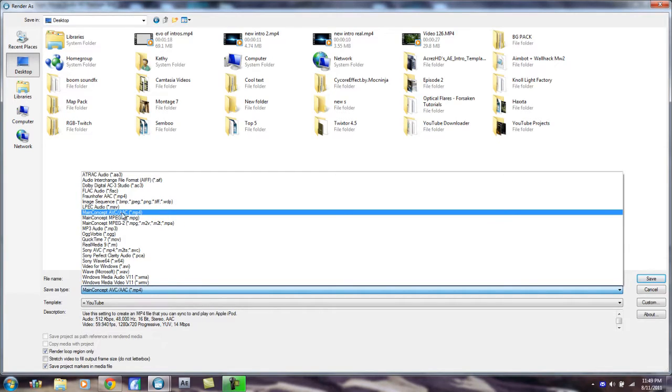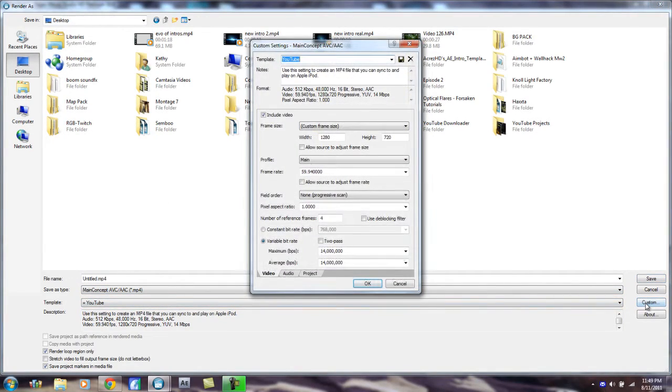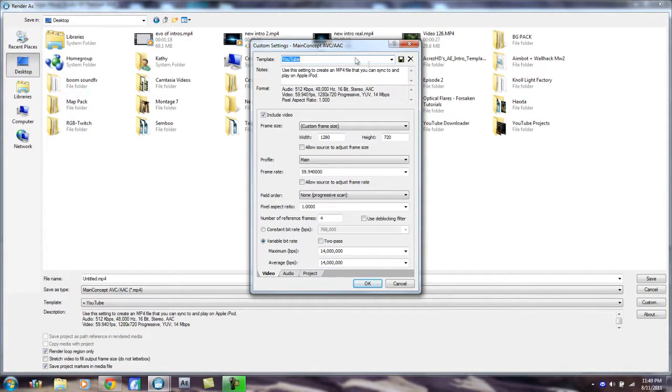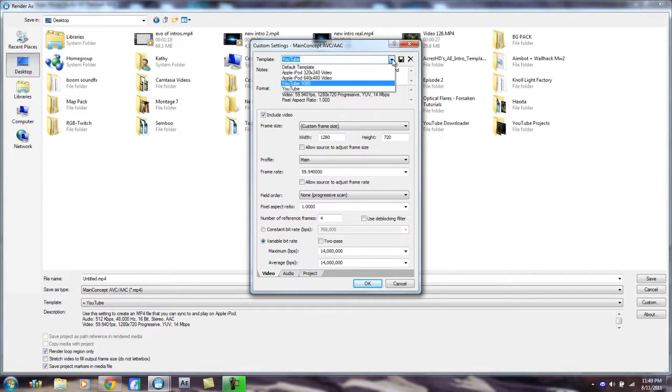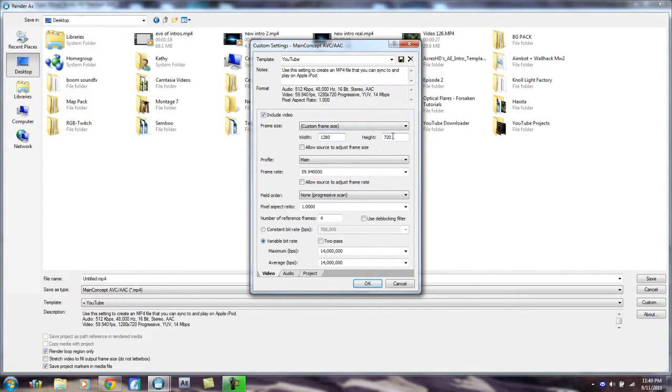And I have a preset right here. You basically hit Custom, find one, hit Custom, and save a preset, make a default template, and save it as a preset. Alright. And you put Custom Frame Size at Width at 1280, Height at 720, Profile: Main, Frame Rate: again, no option, so you're gonna have to type in 59.94.